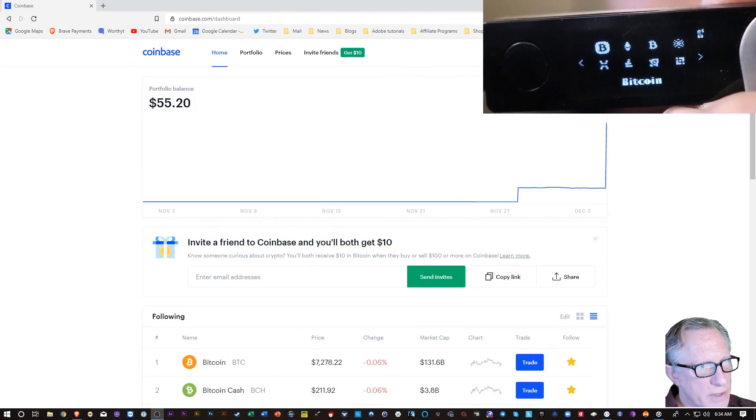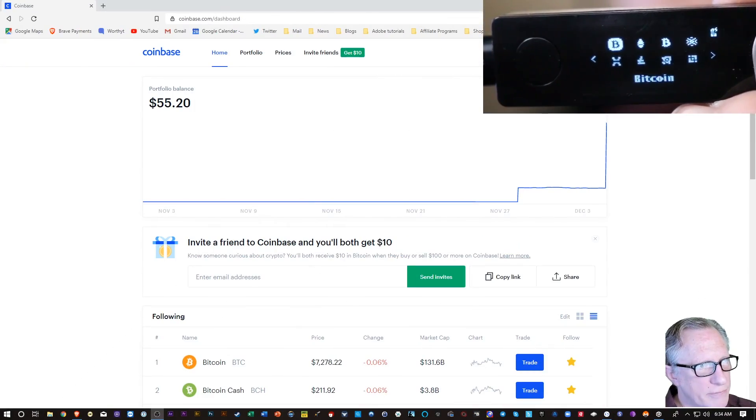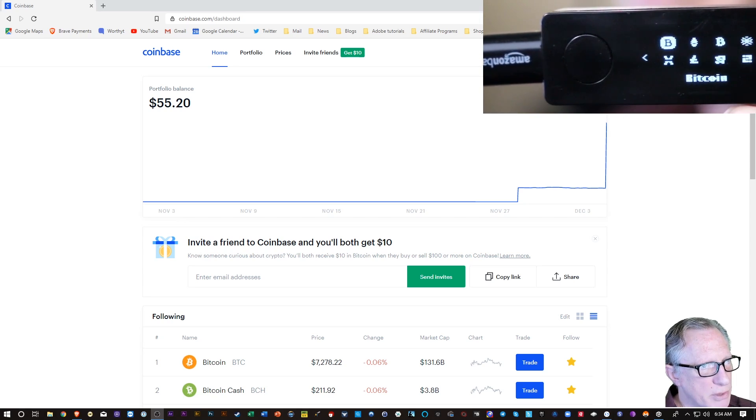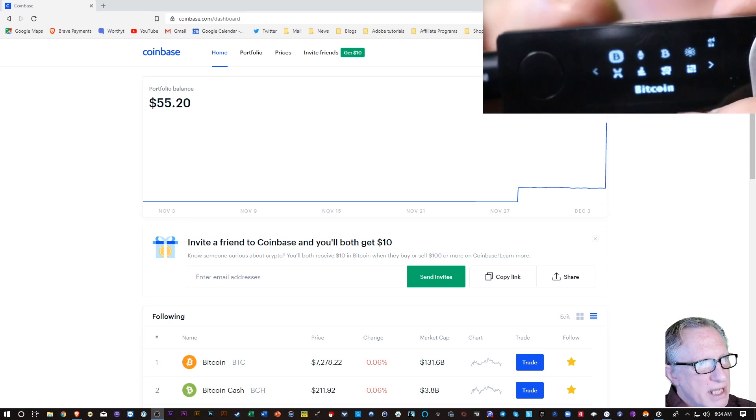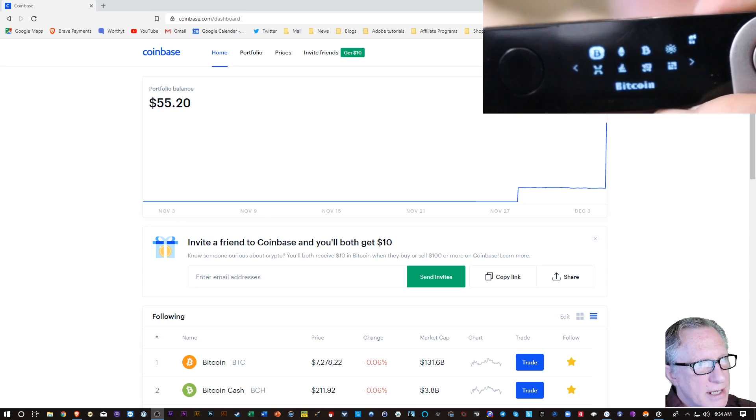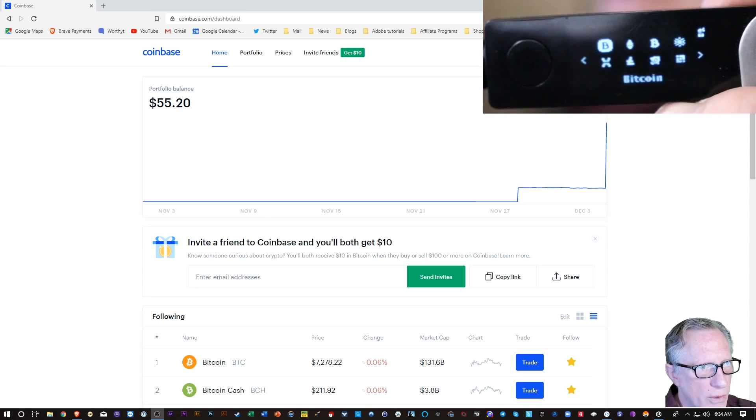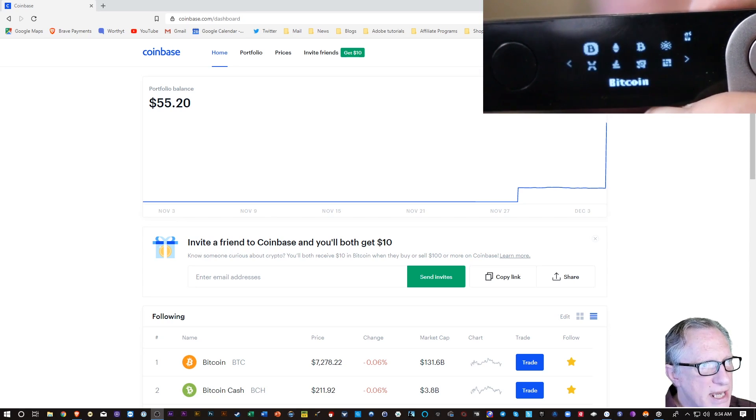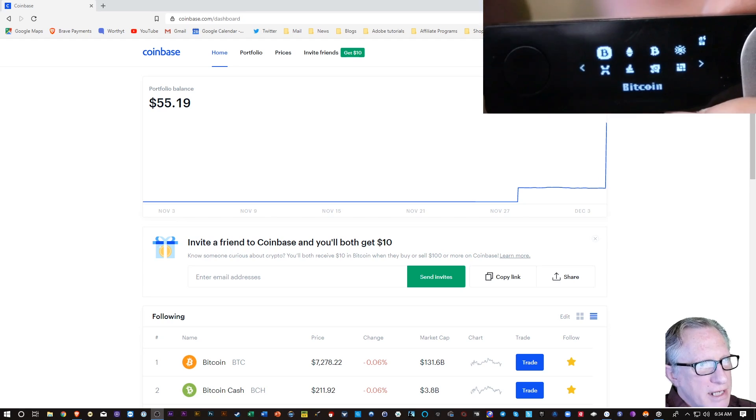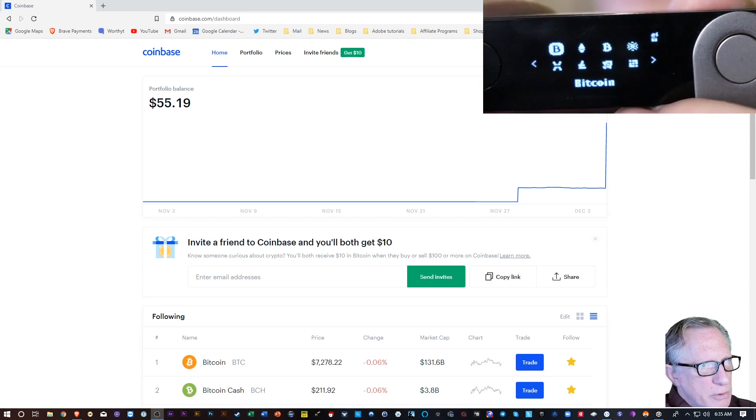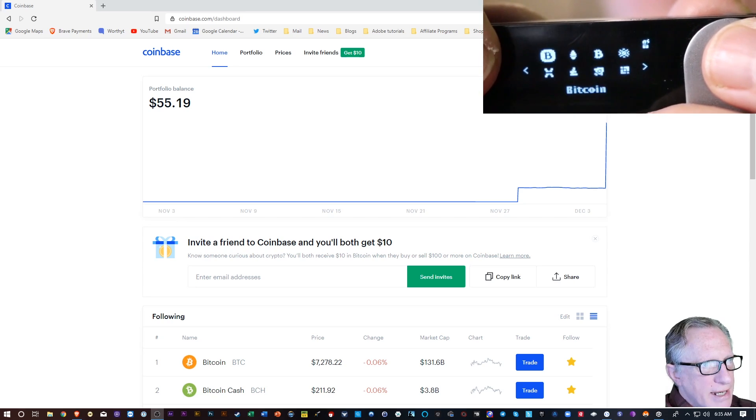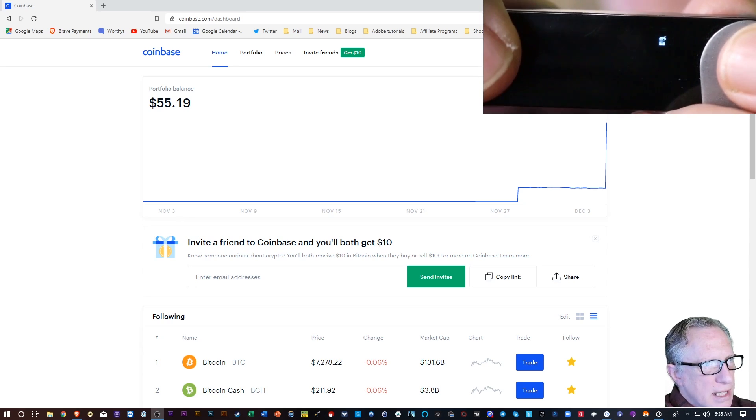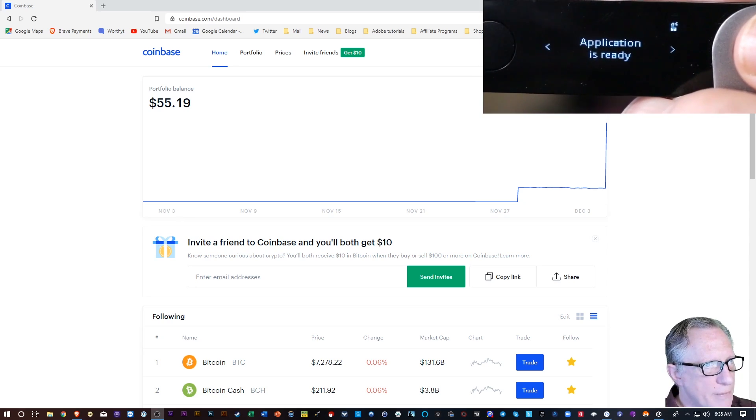Alright, once we've entered the pin on our Ledger device and connected it to our computer with our cable, we're going to be at the home screen of the device. Now I'm going to withdraw Bitcoin from my Coinbase account, so I need to be in the Bitcoin app on my device. I'm just going to hit both buttons here. You see it's got Bitcoin highlighted. So we'll hit both buttons and now we're in the Bitcoin app.